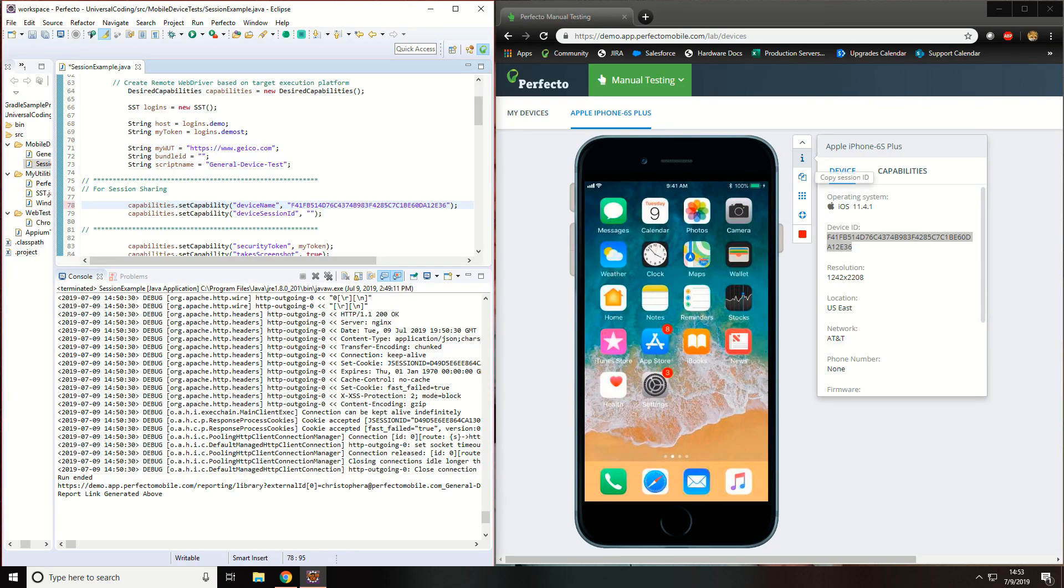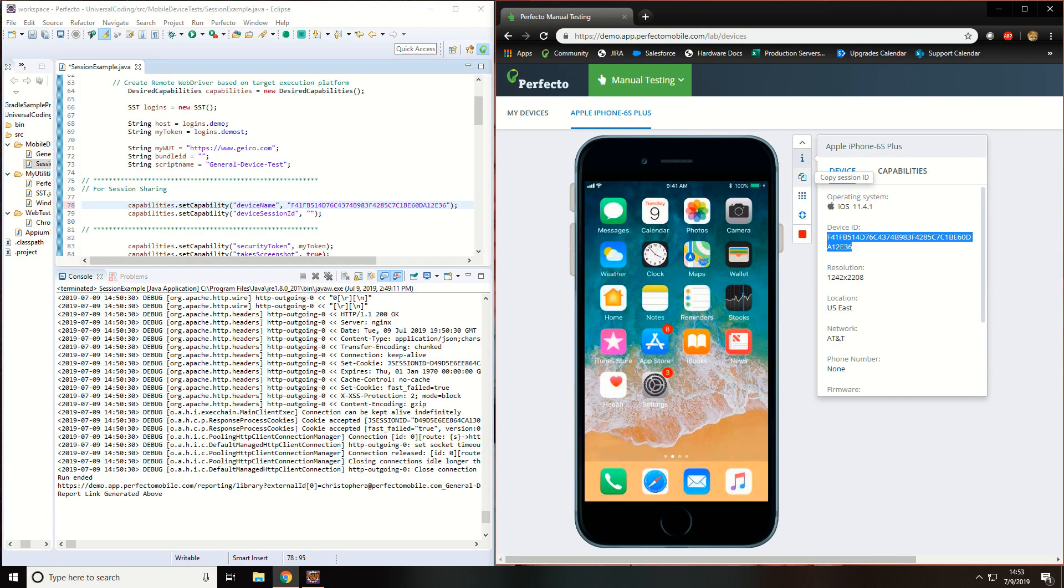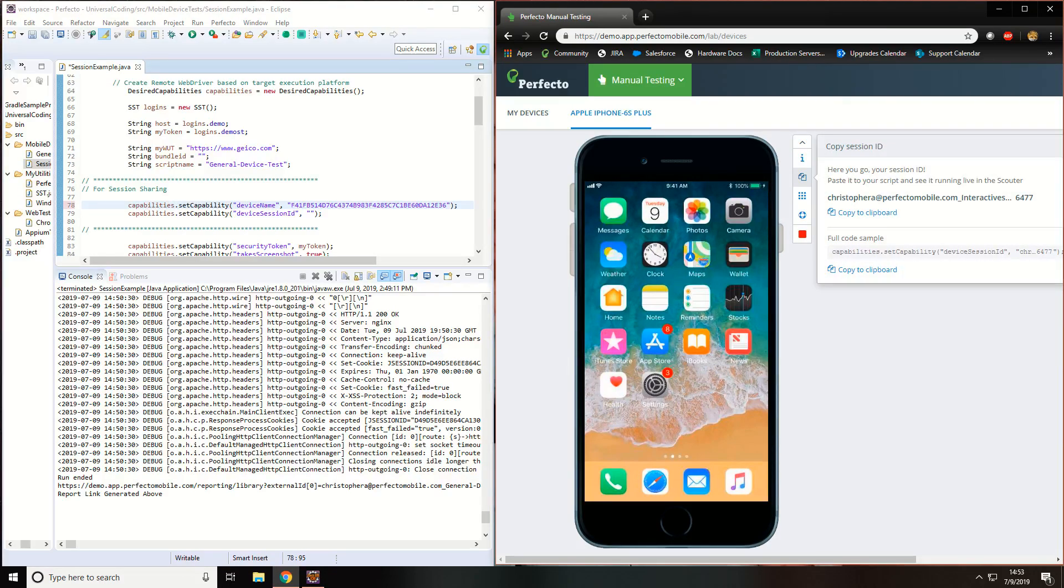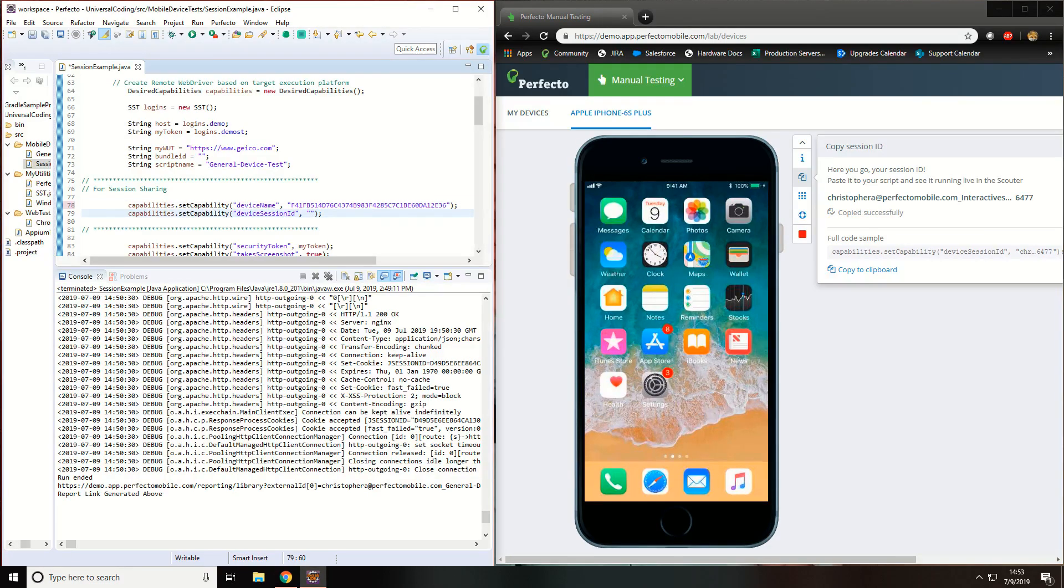Next, click on the Session ID. Copy your Session ID to your clipboard and paste it within the Device Session ID capability.